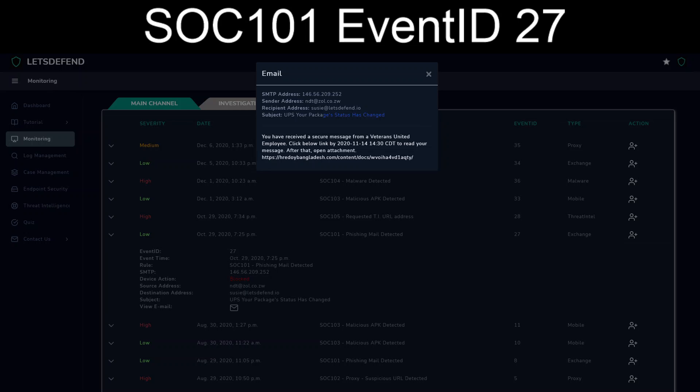Yeah, so the big red flags right off the bat. Subject: UPS, your package's status has changed. And basically, yep, okay, click the attachment.